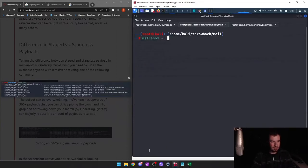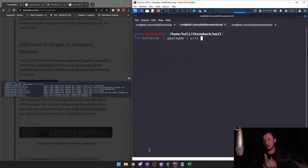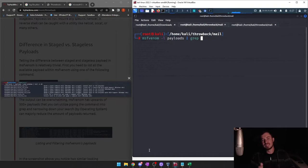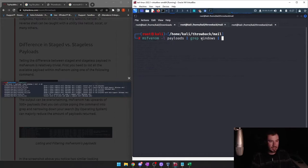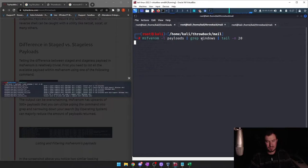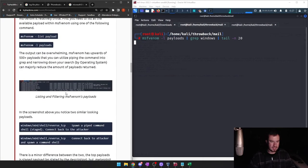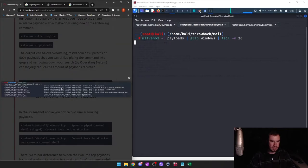So: MSFvenom -l for list payloads, and grep — which is essentially like finding — we're piping the output and searching through it to find something specific. For this we're going to grep Windows, because that's the OS the workstations we're targeting are on. Tail -n 20 should show the last 20 results. It's going to take some time so let's keep reading — above you notice two similar looking payloads.